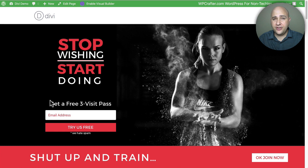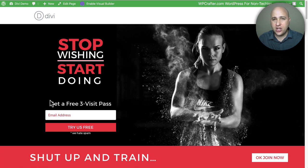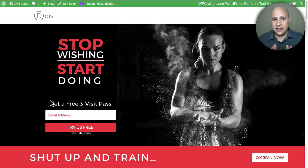Welcome back for another video. My name is Adam from WPCrafter.com where I make videos for non-techies like me and in this video I'm going to show you how to change the footer credits on the Divi theme.